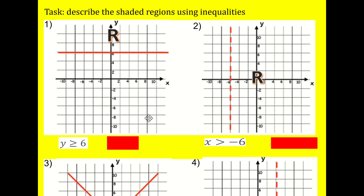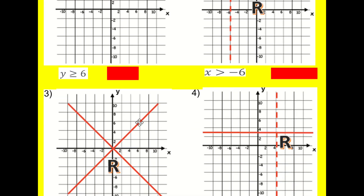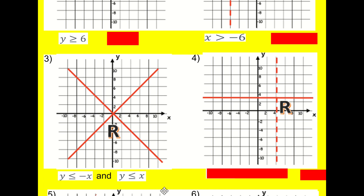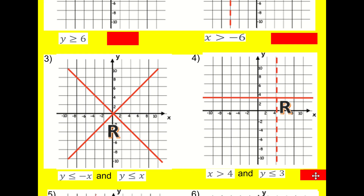Here we've got x equals minus six, it's everything to the right, so x is greater than minus six — but it's not going to include the equal to part. Next one: we've got y equals x and y equals minus x, and in both cases it's below the line. So it's y less than or equal to minus x, and y less than or equal to x. It's got to include both to get this region. Next: x is greater than four — can't include four — and y is less than or equal to three.